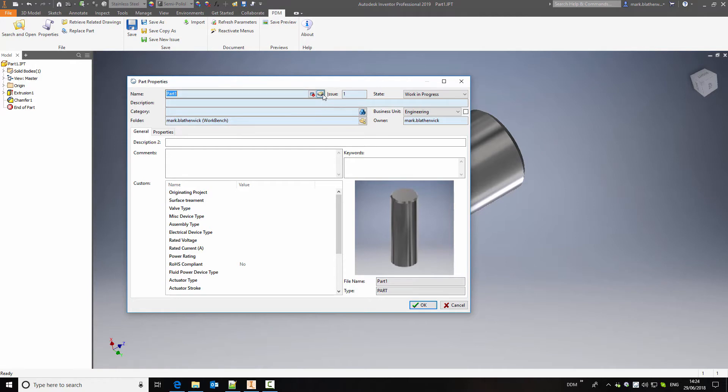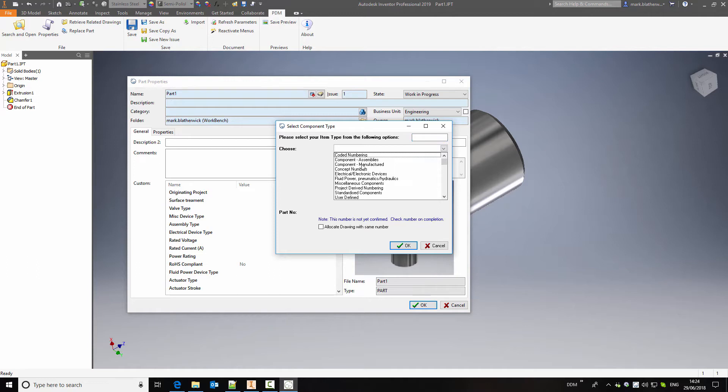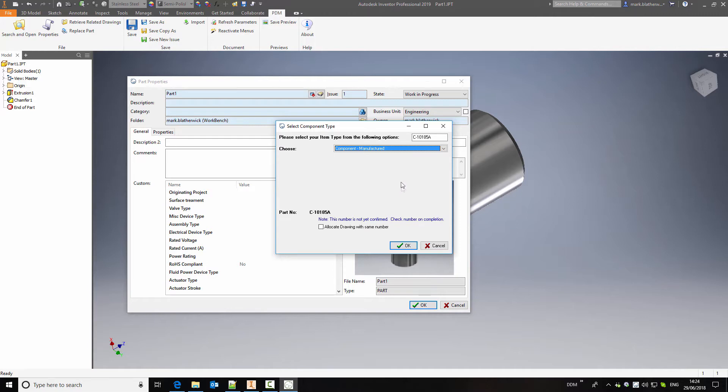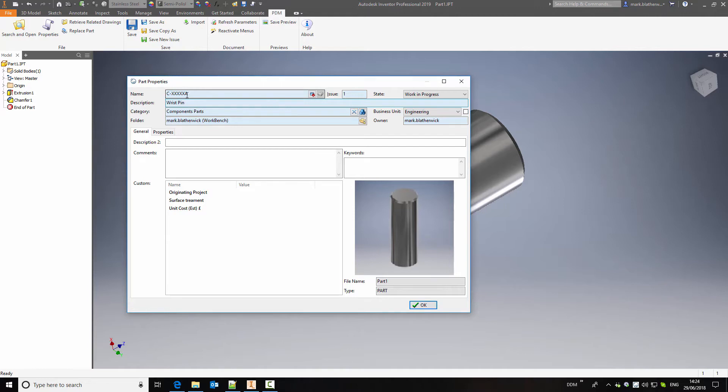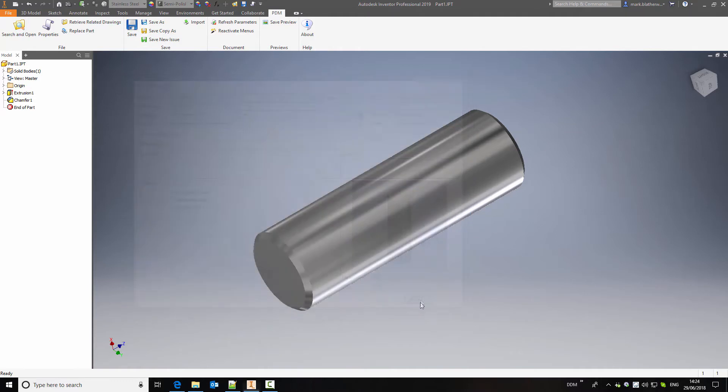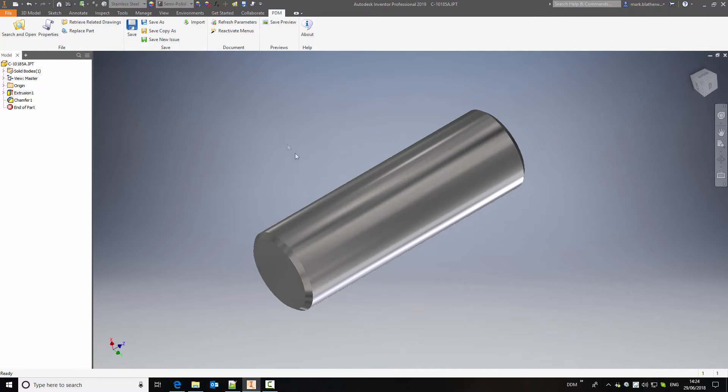If I click on this button it will open DDM's configurable part numbering system and I can select from some predefined rules. In this case I'm selecting a manufactured component. We'll give the item a description and you'll see as the part is stored the number will be assigned. With the properties filled in I can click on OK and at the top here we can see that the part number is now assigned to this new part that we've created in DDM.